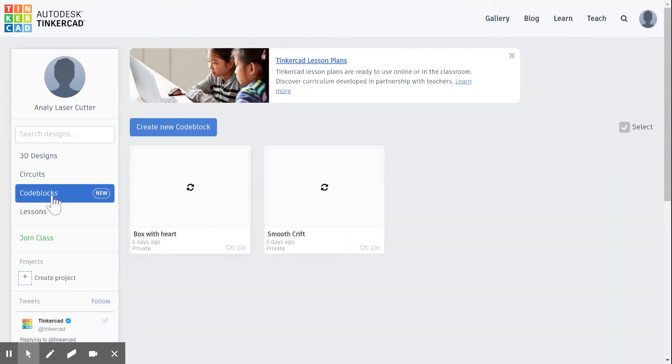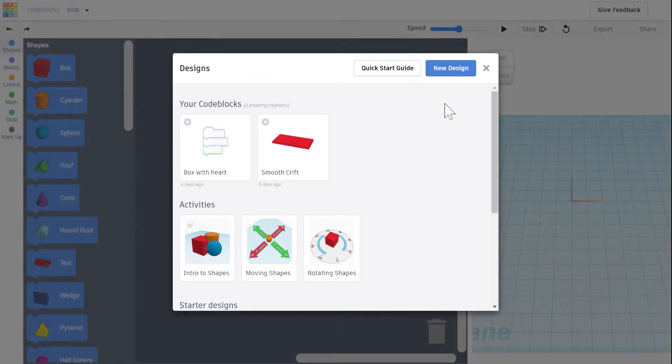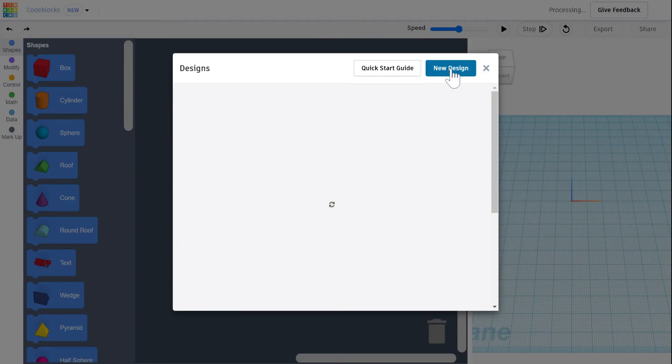Hey, I'm going to walk you through our Wednesday activity. You want to go to code blocks in Tinkercad, create a new code block, new design.